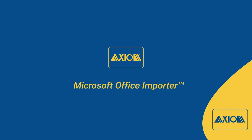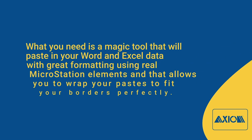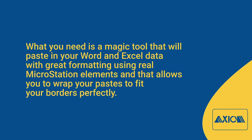This video is a brief overview of the Axiom Product Microsoft Office Importer. What you need is a magic tool that will paste in your Word and Excel data with great formatting, using real MicroStation elements, and that allows you to wrap your paste to fit your borders perfectly.